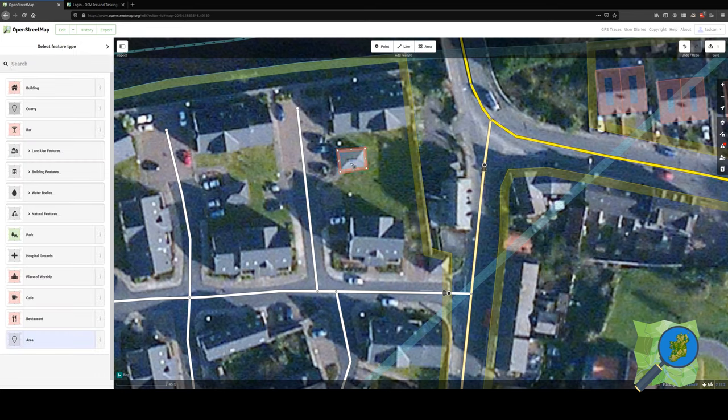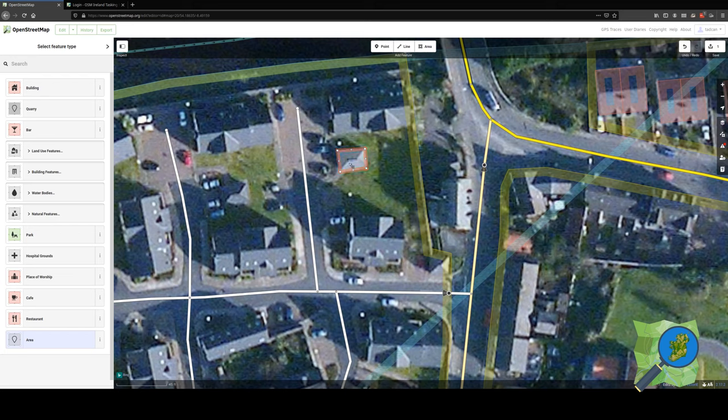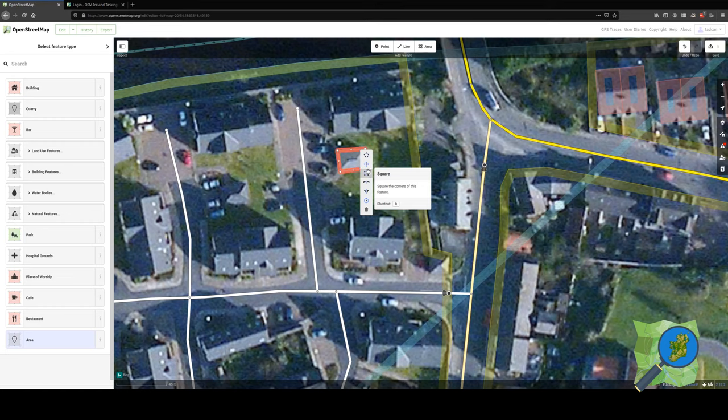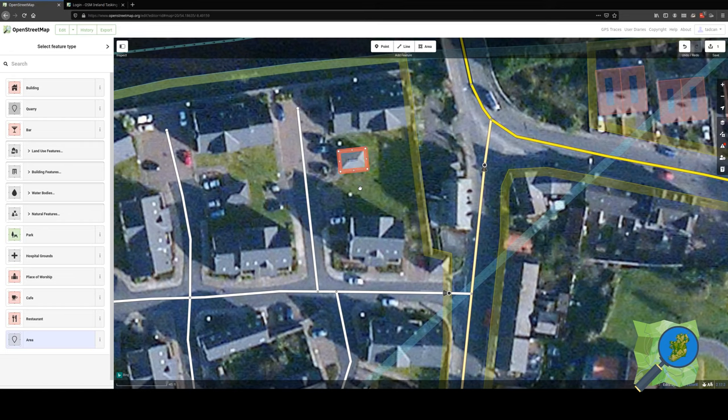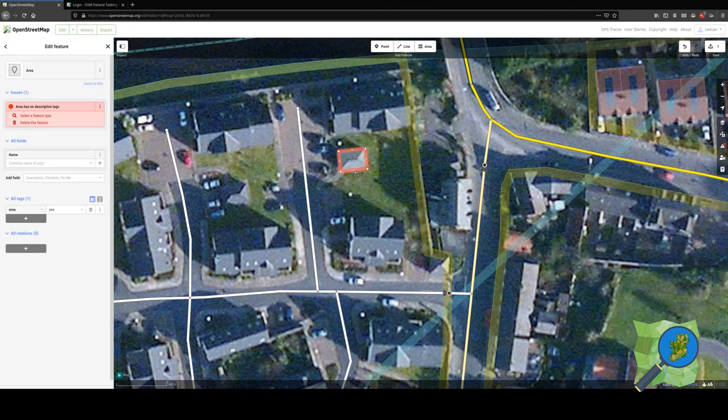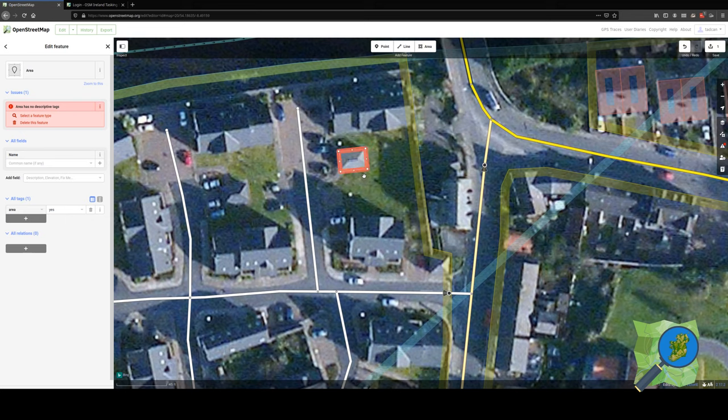You may notice that the building is not exactly rectangular, which it most likely is. So we are going to right click on it and choose the option to square. That will then make all the corners 90 degree angles. That is step one in marking a building.